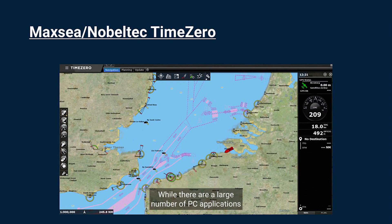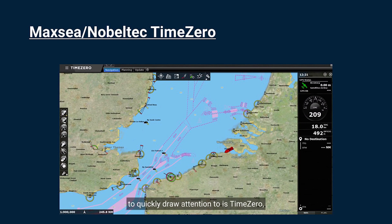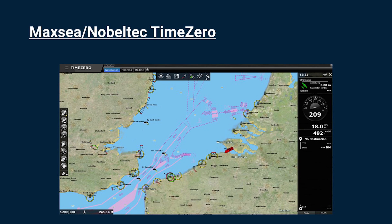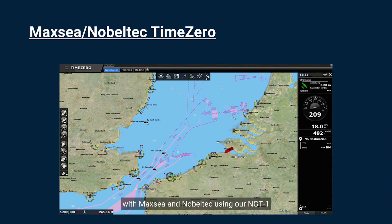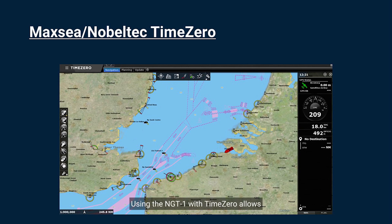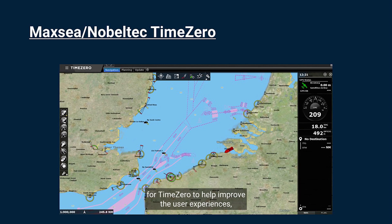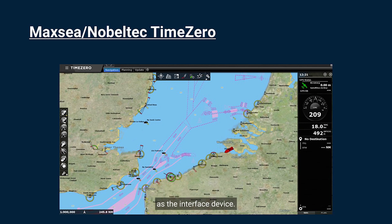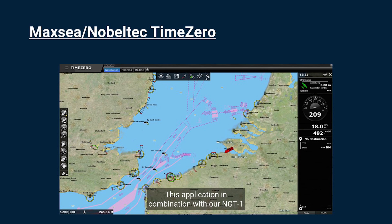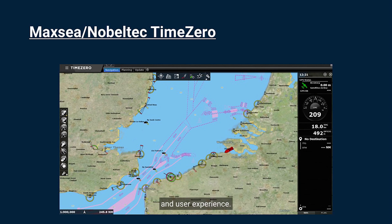While there are a large number of PC applications that the NGT1 works with, one that we would like to draw attention to is Time0. For a number of years, ActiSense have worked with MacC and Nobletech using our NGT1 with their PC application Time0. Using the NGT1 with Time0 allows for all the necessary data to be sent and received on the program. We are continuing to work with the development team for Time0 to help improve the user experience both with their application and our NGT1 acting as the interface device. This application in combination with our NGT1 has been used by a large number of customers with a great amount of positive feedback.